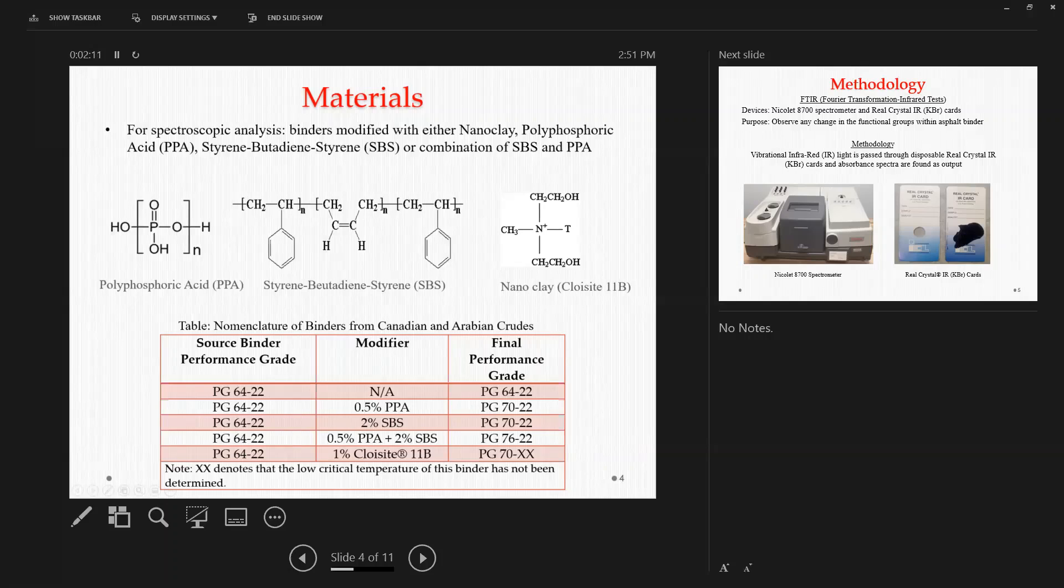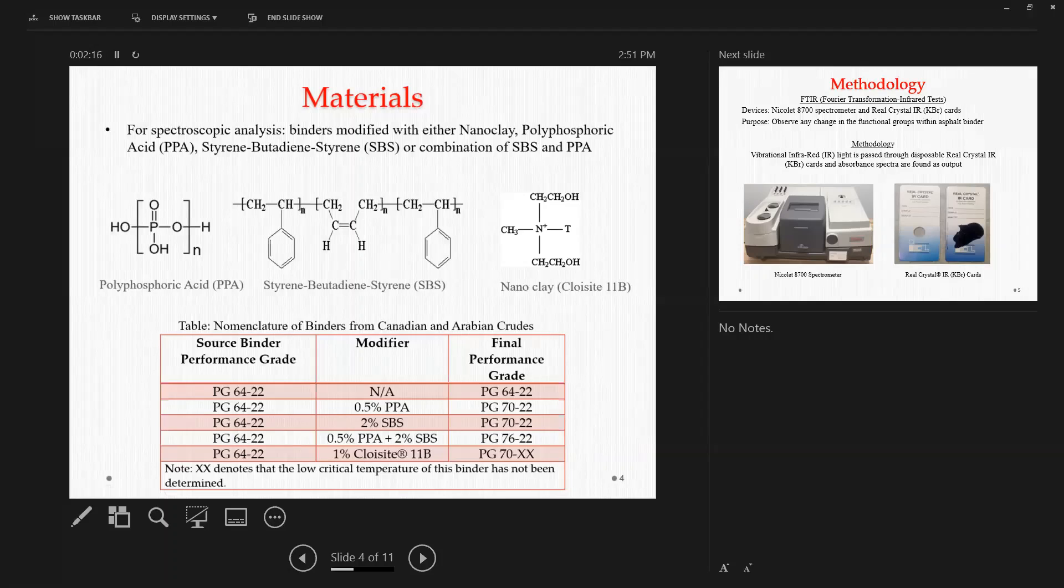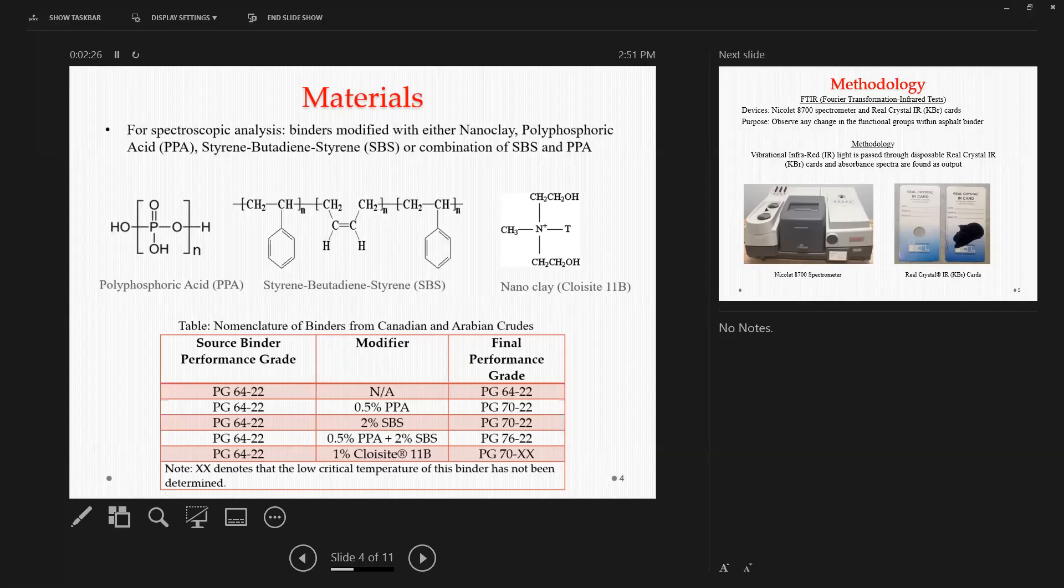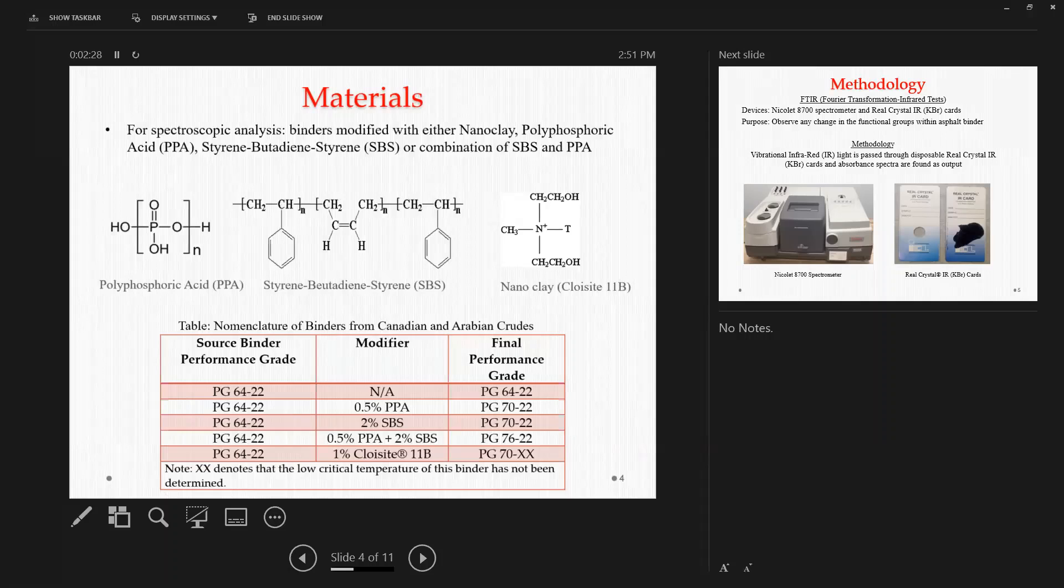And finally, we also tried 1% Cloisite 11B, which is a kind of nanoclay, and it also increased the final performance grade significantly. All these percentages and modifiers came from a previous study, so the percentages is not something we made up.